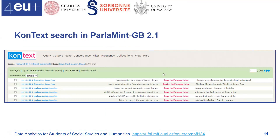In total, more than 8,000 hits — query matches — are in this collection. Since we are interested in the speakers and the time when they mentioned the given text, we need to configure the display accordingly.